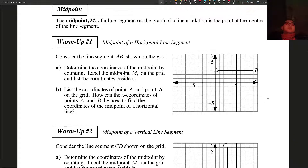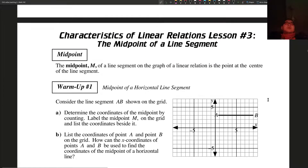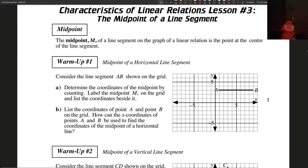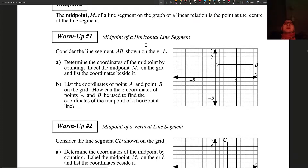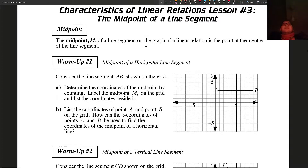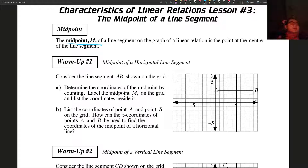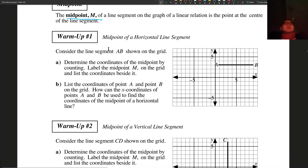Alright, lesson three — we're going to talk about the midpoint of a line segment. So what are midpoints? The midpoint, which is usually labeled M, is on a line segment and is the center of that line segment.